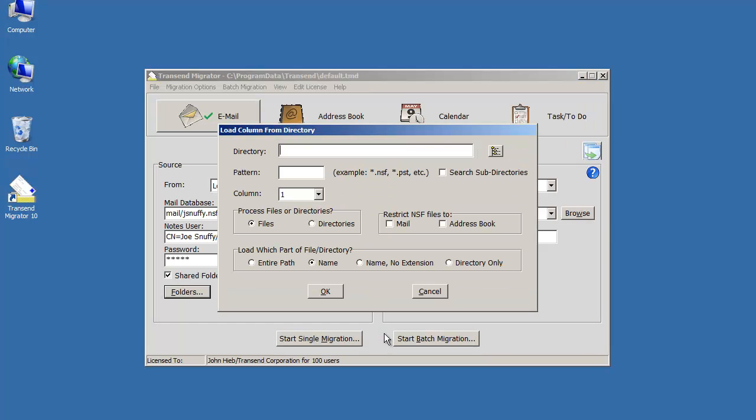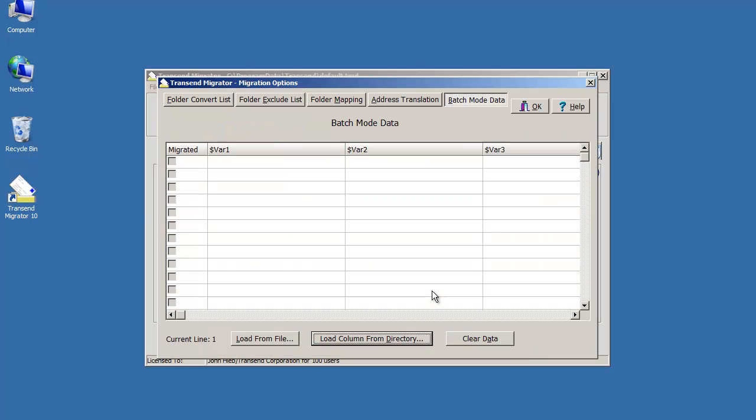And if you have a file based system or a folder based email system, load from source, press that load from source button and load in the pattern of what you're looking for. Maybe it's a directory of files or a directory full of folders that's isolated or segregated by individuals. Go ahead and do it this way and load this information into the table.